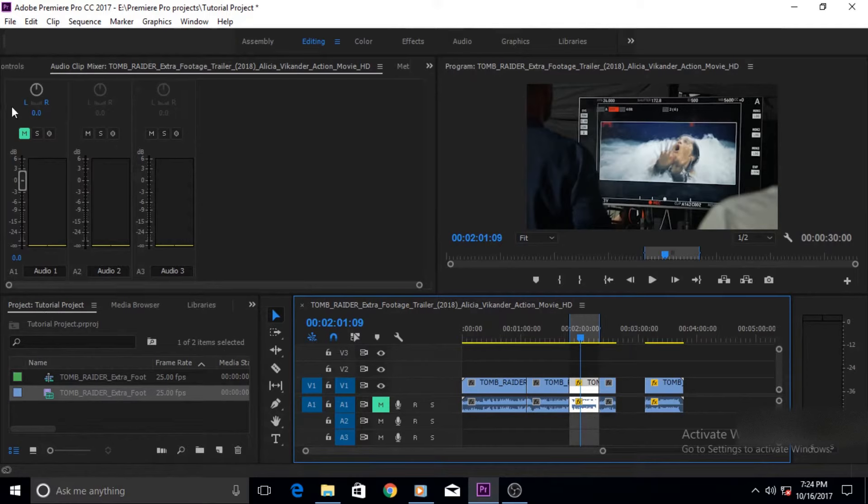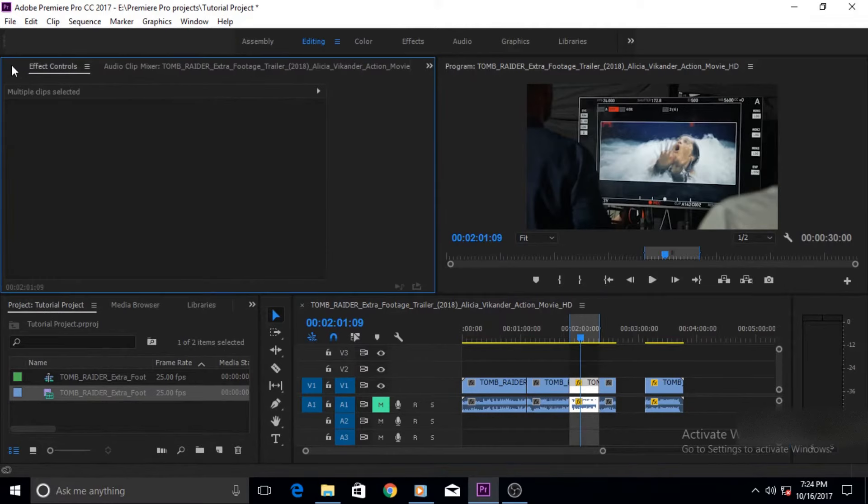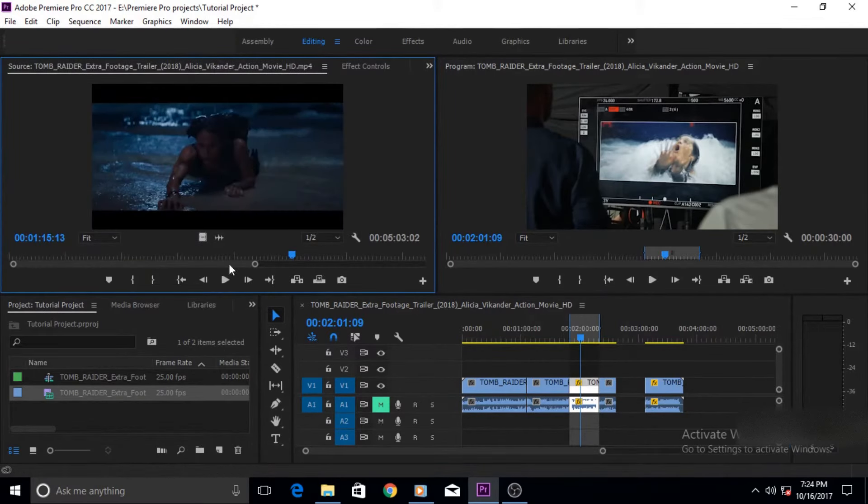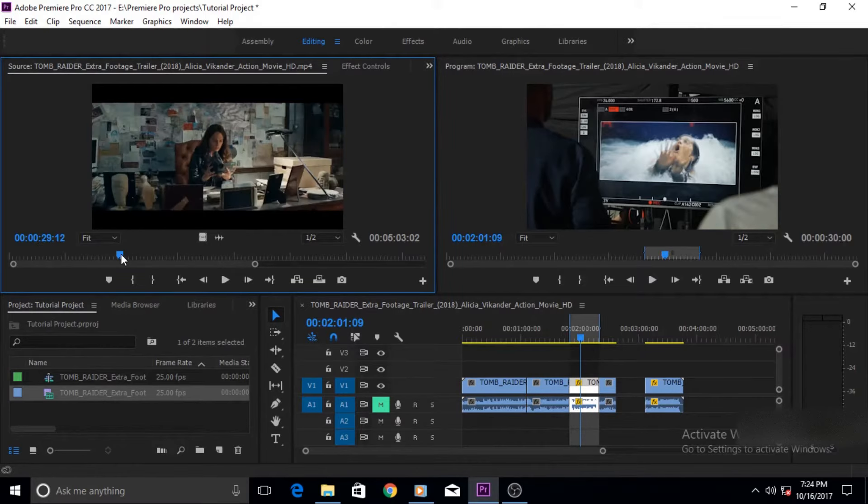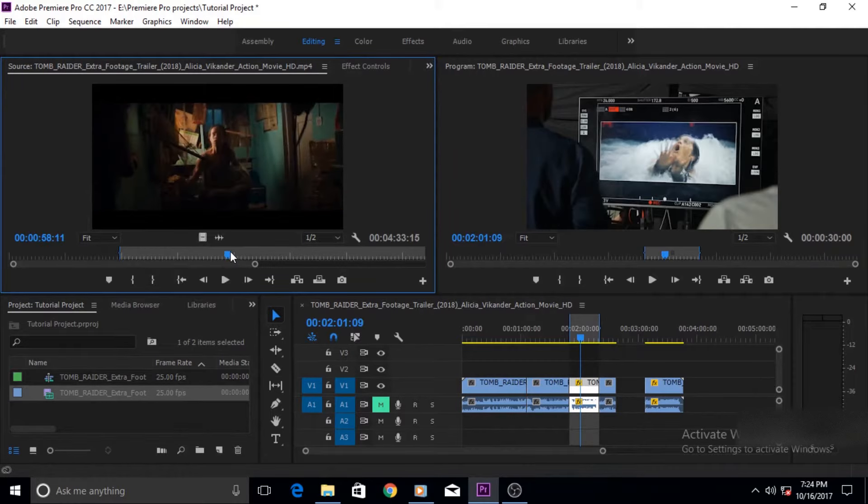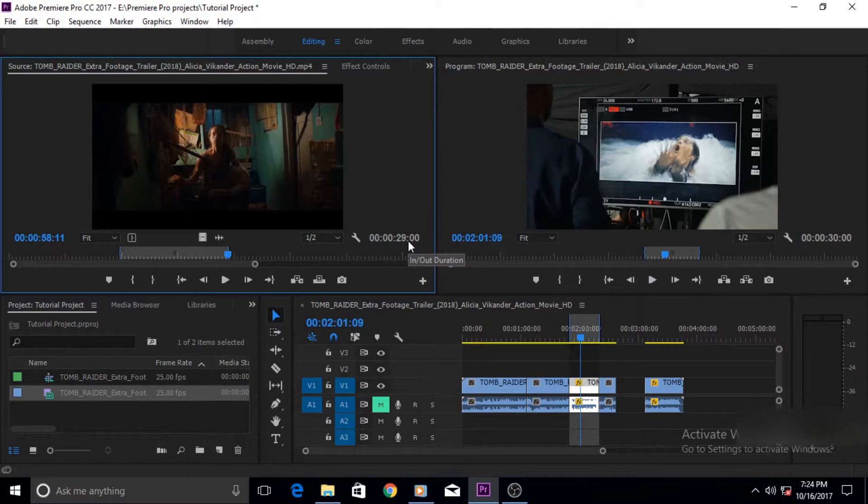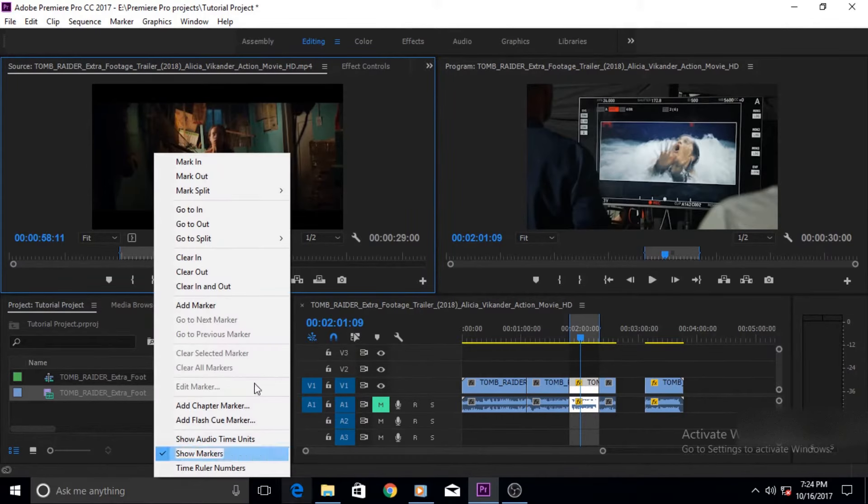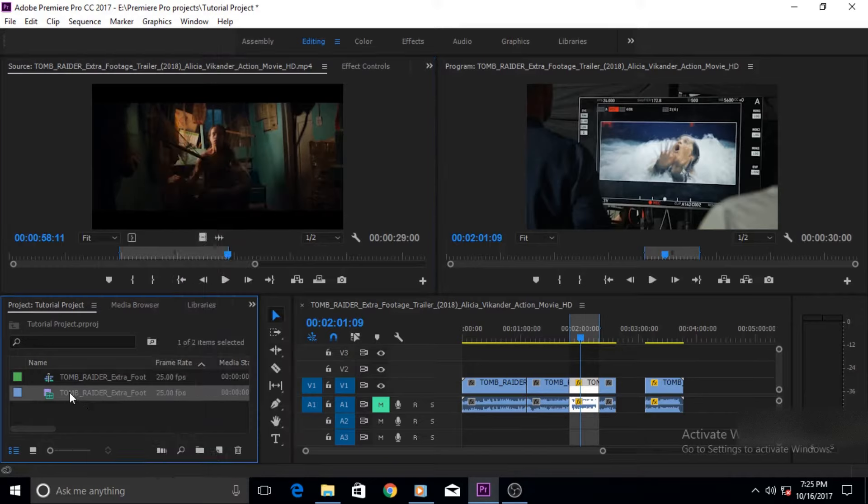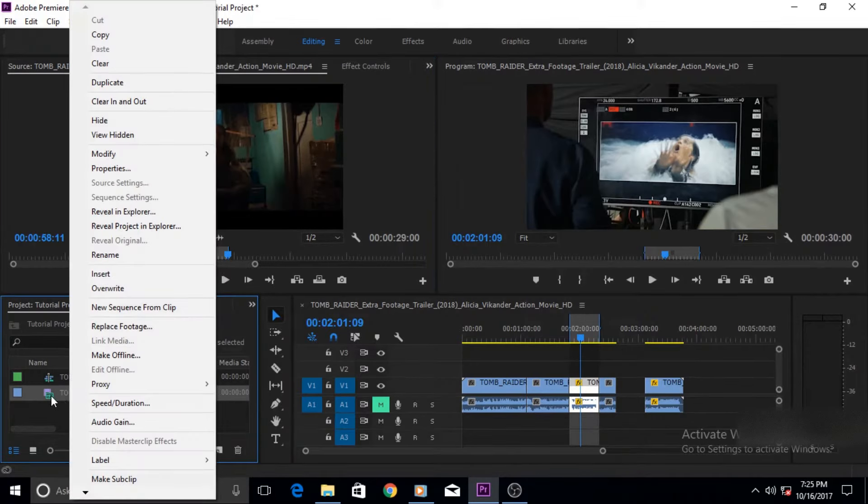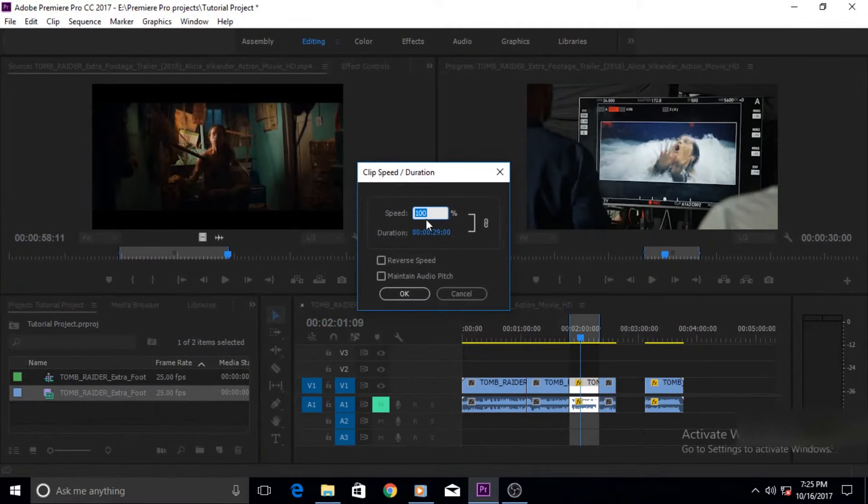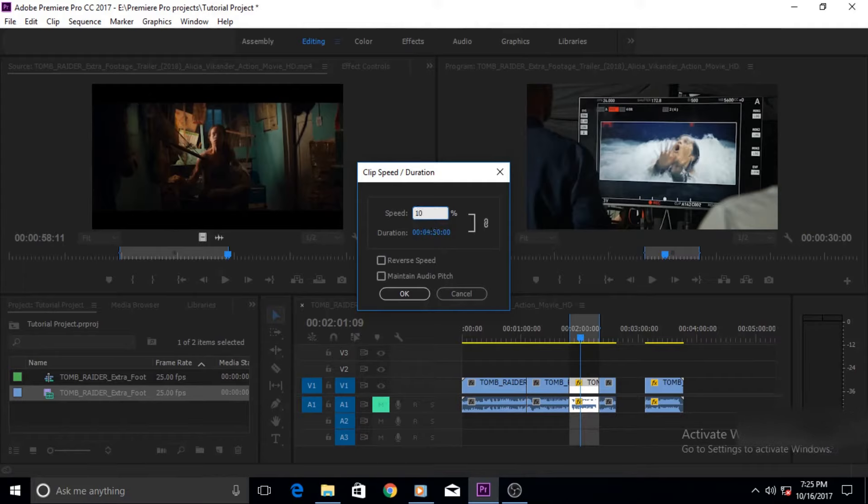Okay this is the second part. The same thing doing this in timeline is okay all in good but you can do it in the source monitor also. For example let's make our in and out once in here, 29 seconds, suppose we want to reduce this to say 10 seconds. To do that in here we cannot right click here because there is no option of speed duration window here. We have to click the clip in the project button here and then go to speed duration window.